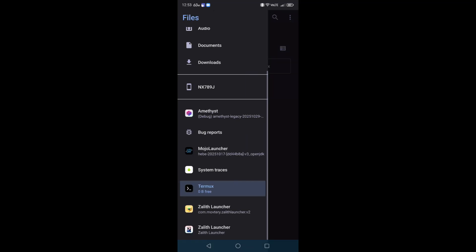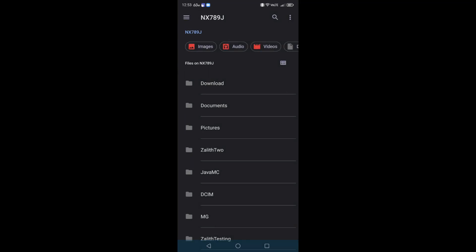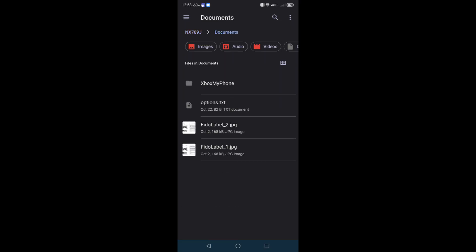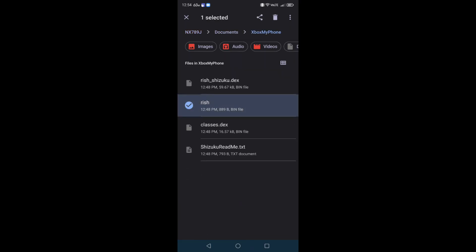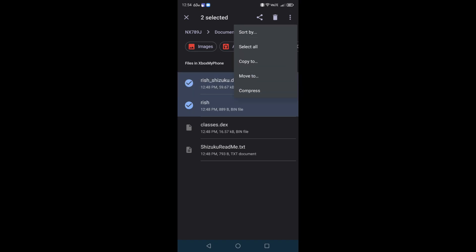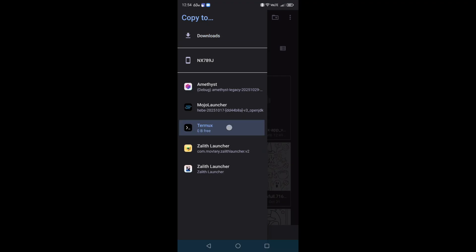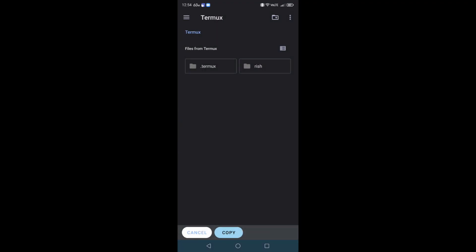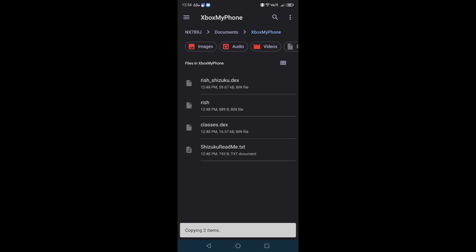Now go back to your downloads folder, or your documents folder, sorry, your Xbox My Phone folder. Grab this rish file and grab this rish_shizuku.dex. Now copy it, go to your three lines, go to Termux, copy it inside of this rish folder.